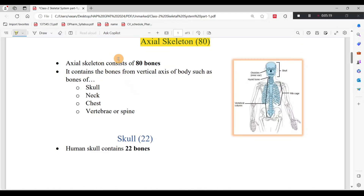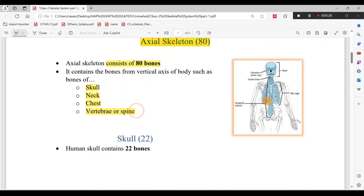The Axial Skeleton has a total of 80 bones. The areas covered include the skull, neck region, thoracic or chest region, and vertebrae. This is the Axial Skeleton.